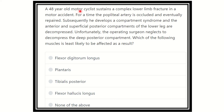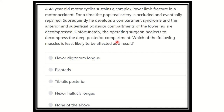A 48-year-old motorcyclist sustains a complex lower limb fracture in a motorcycle accident. For a time, the popliteal artery is occluded and eventually repaired. Subsequently, he develops compartment syndrome. The anterior and superficial posterior compartments of the leg are decompressed. Unfortunately, the operative surgeon neglected to decompress the deep posterior compartment.